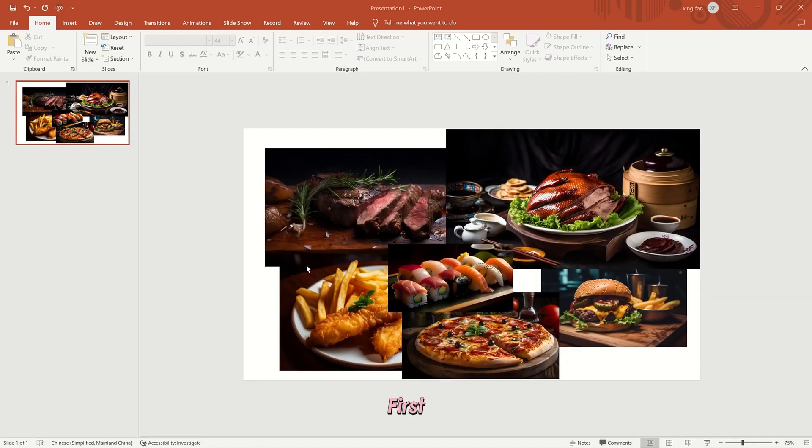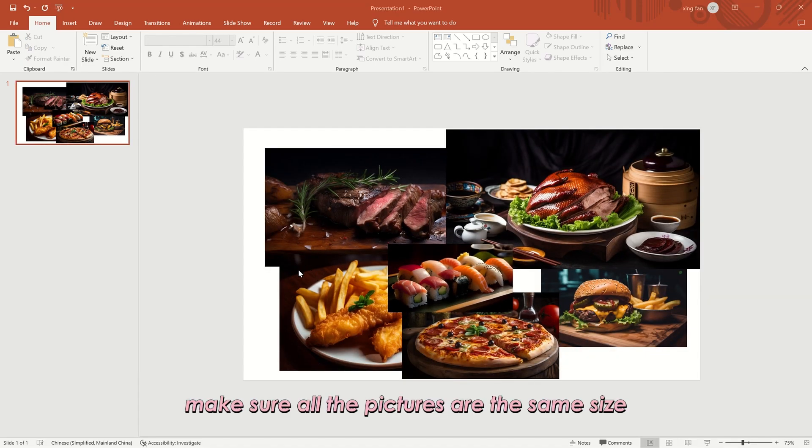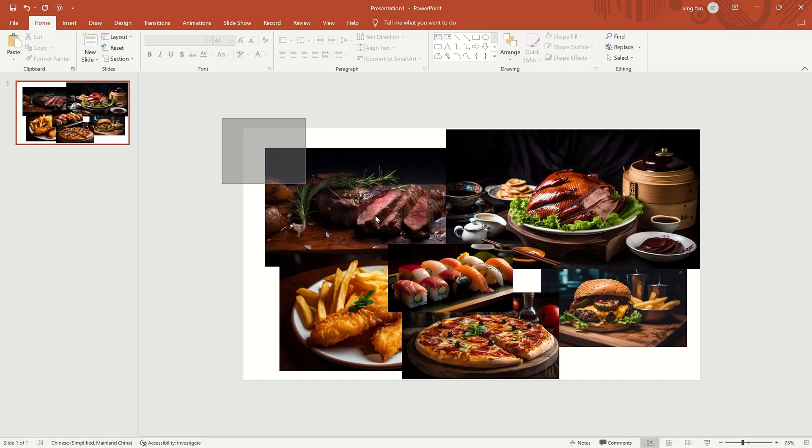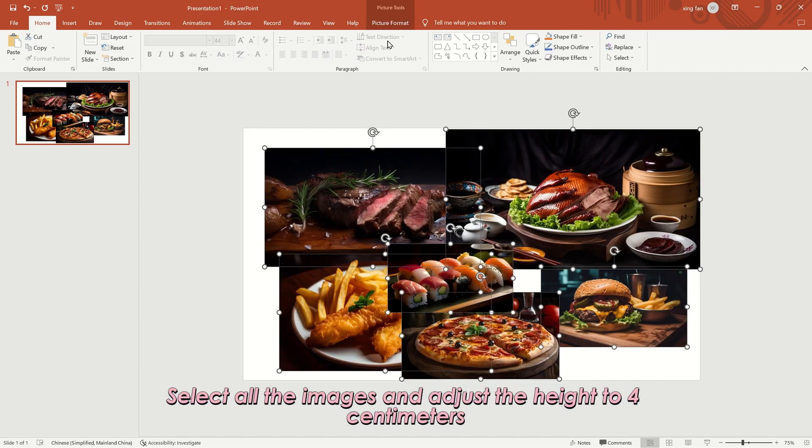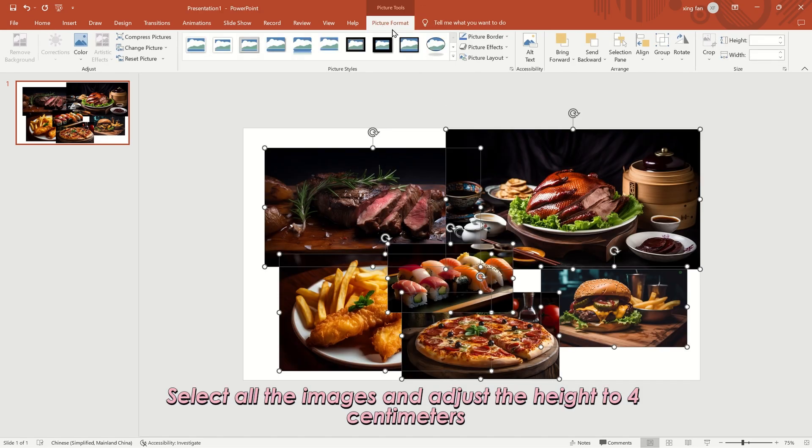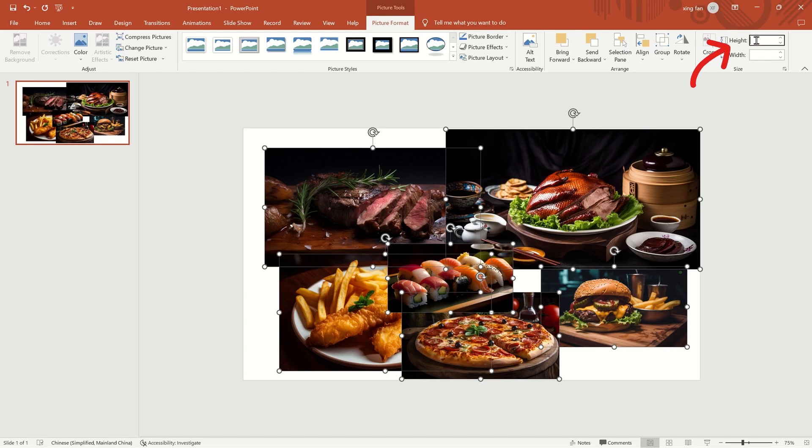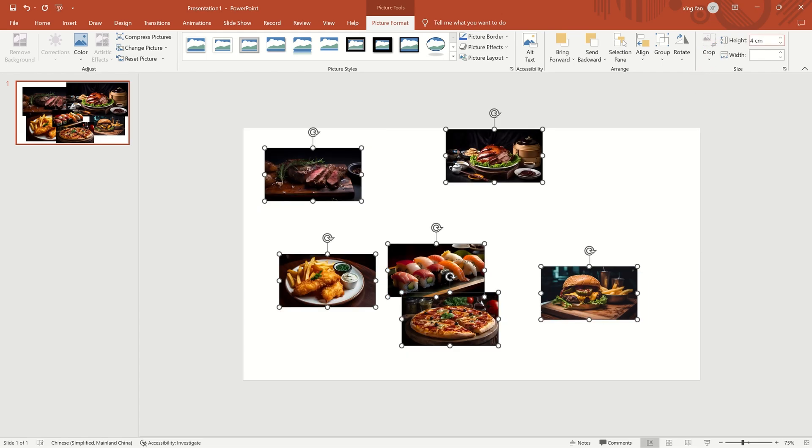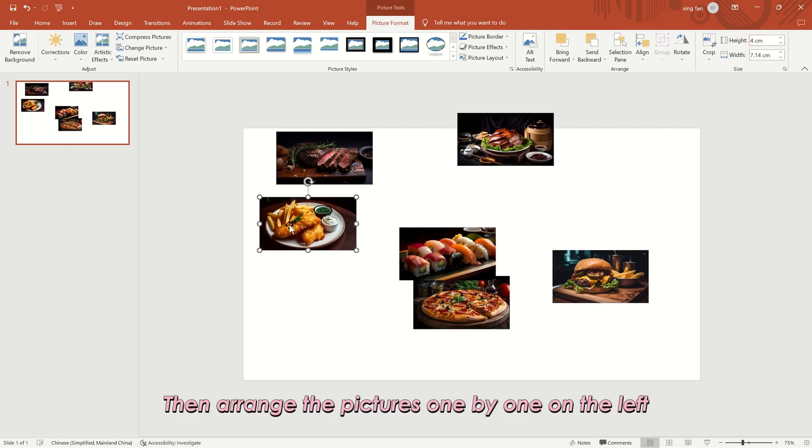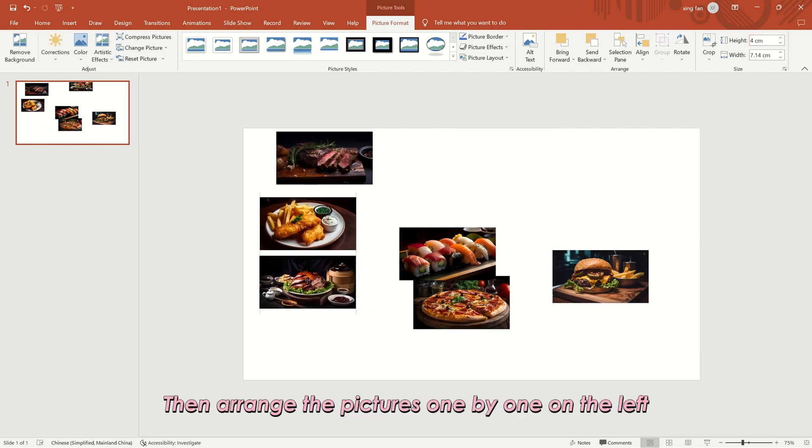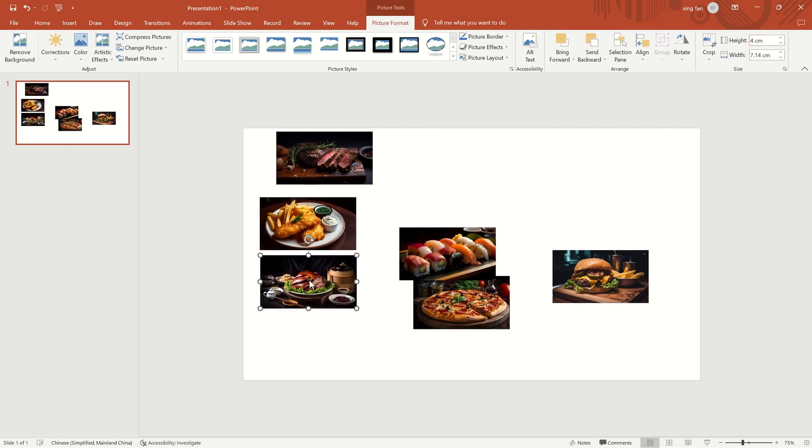First, make sure all the pictures are the same size. Select all the images and adjust the height to 4 cm. Then arrange the pictures one by one on the left.